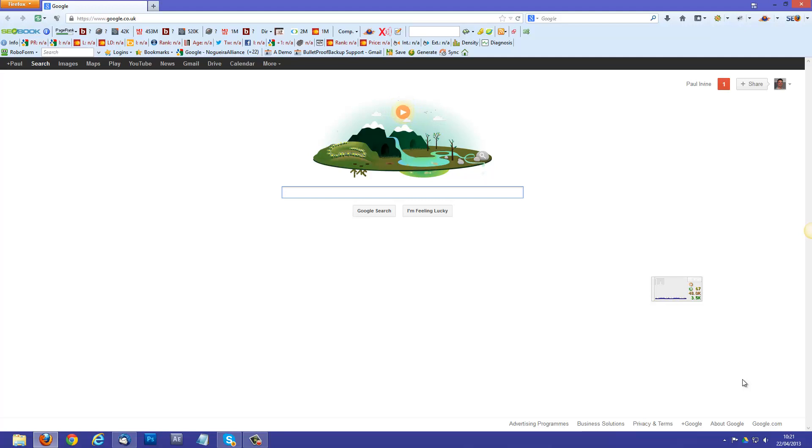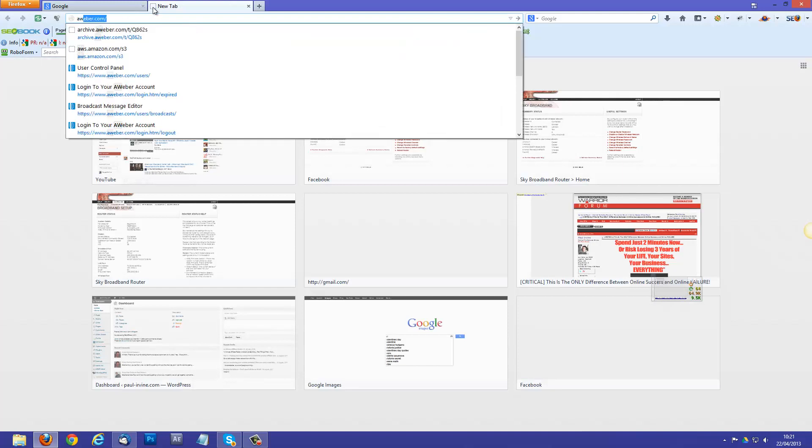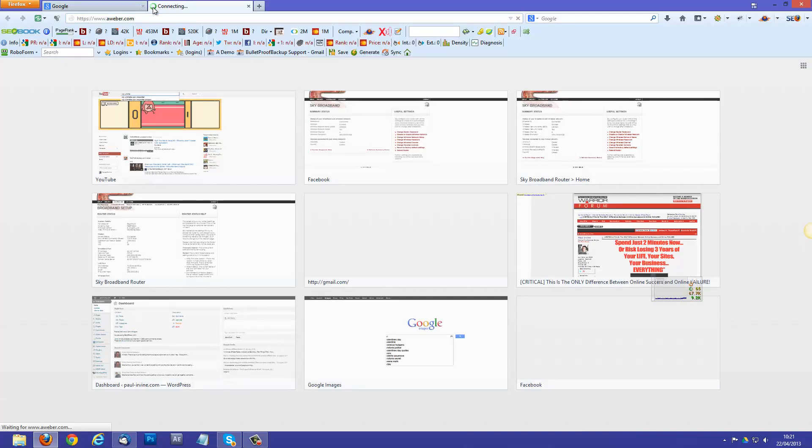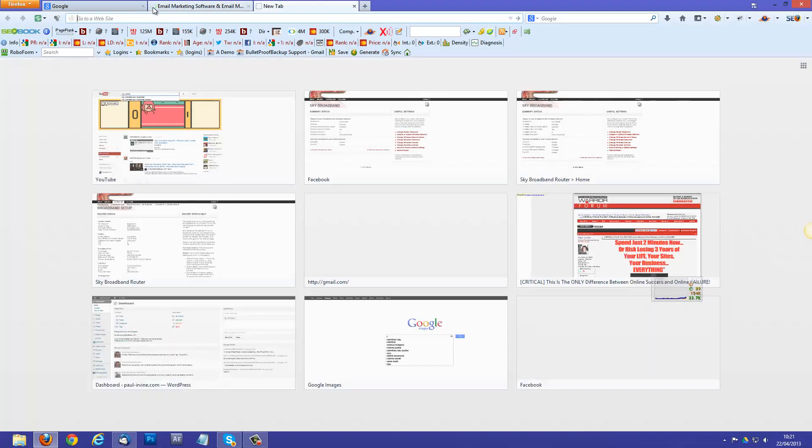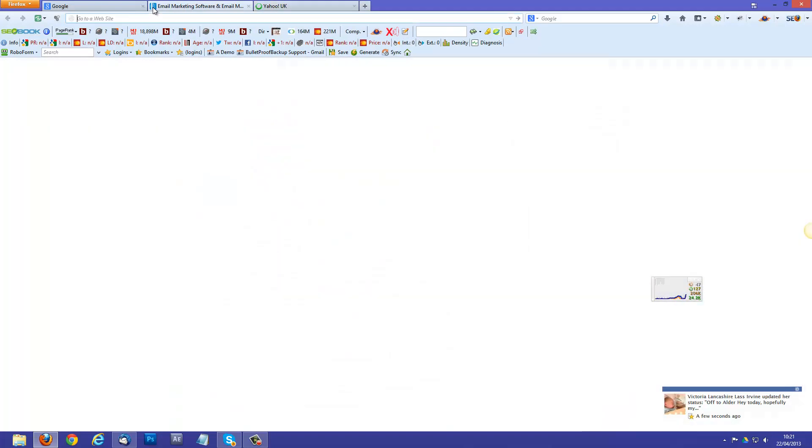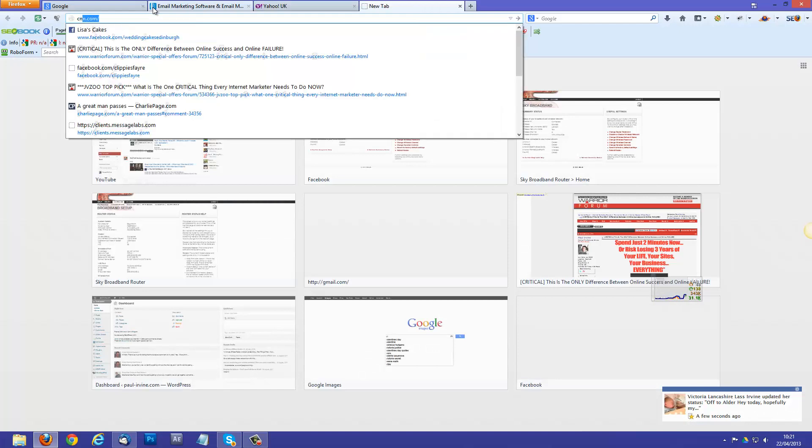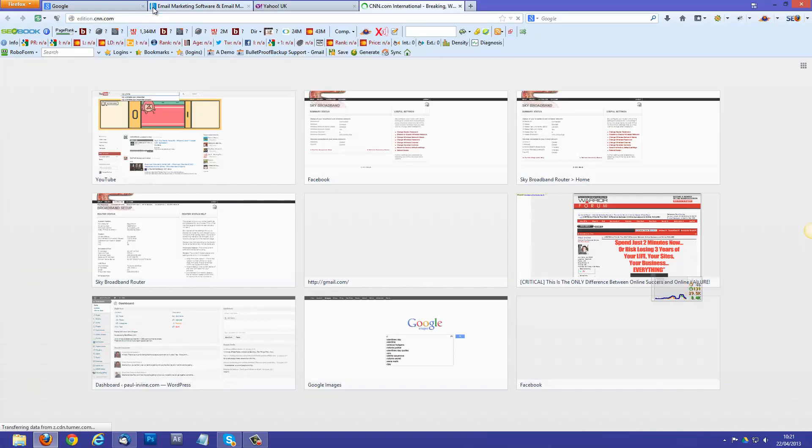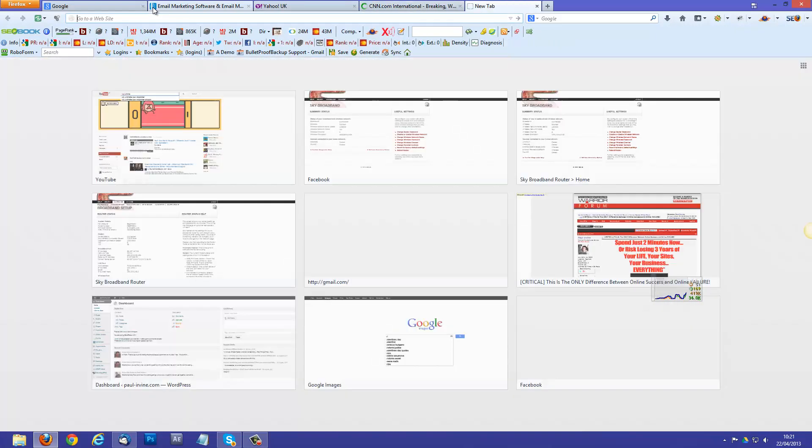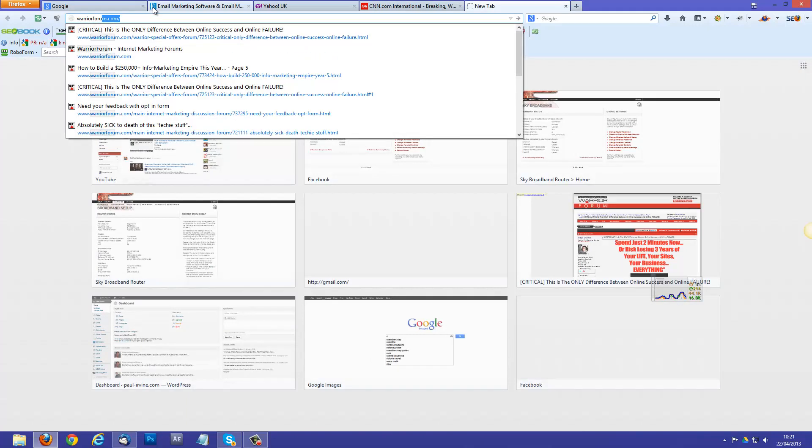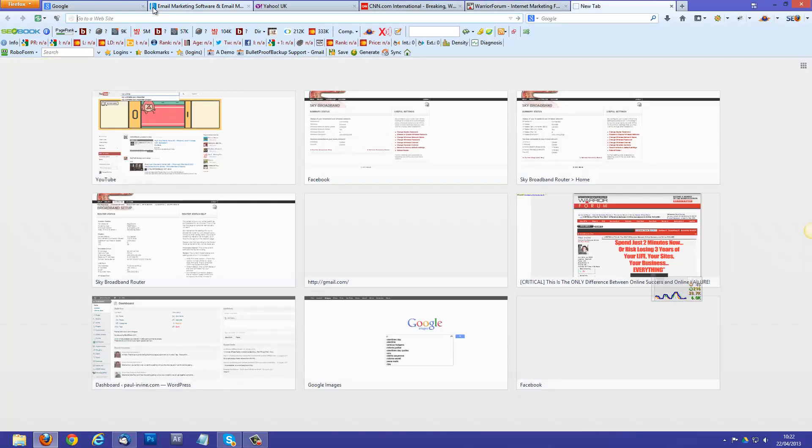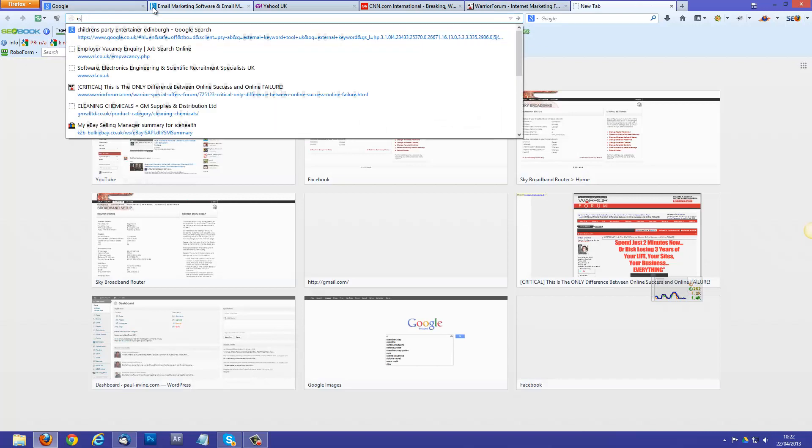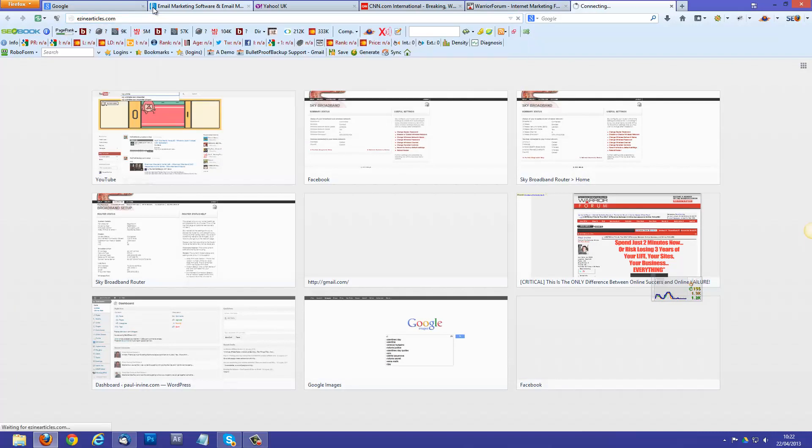So instead of me sitting here babbling, the best thing to do is if I just show you what you can do. So I've got the Google home page open on one tab, so let's just open up a few others. I never ever visit Yahoo, but never mind, that's the first thing that's sprung to mind. Let's open CNN, what else can we open, Warrior Forum, EzineArticles possibly.